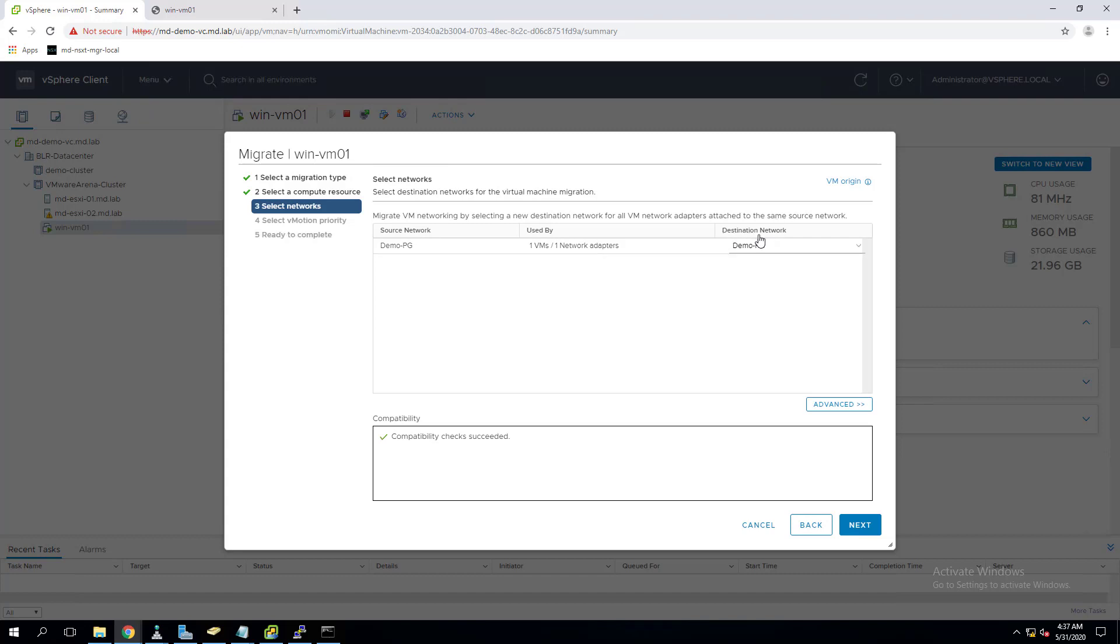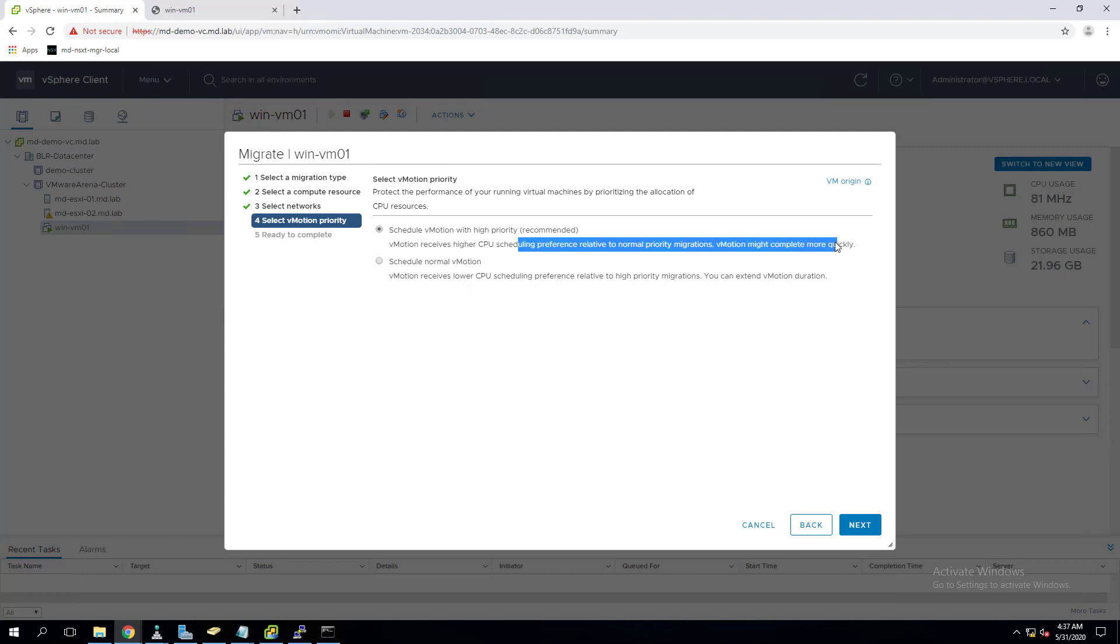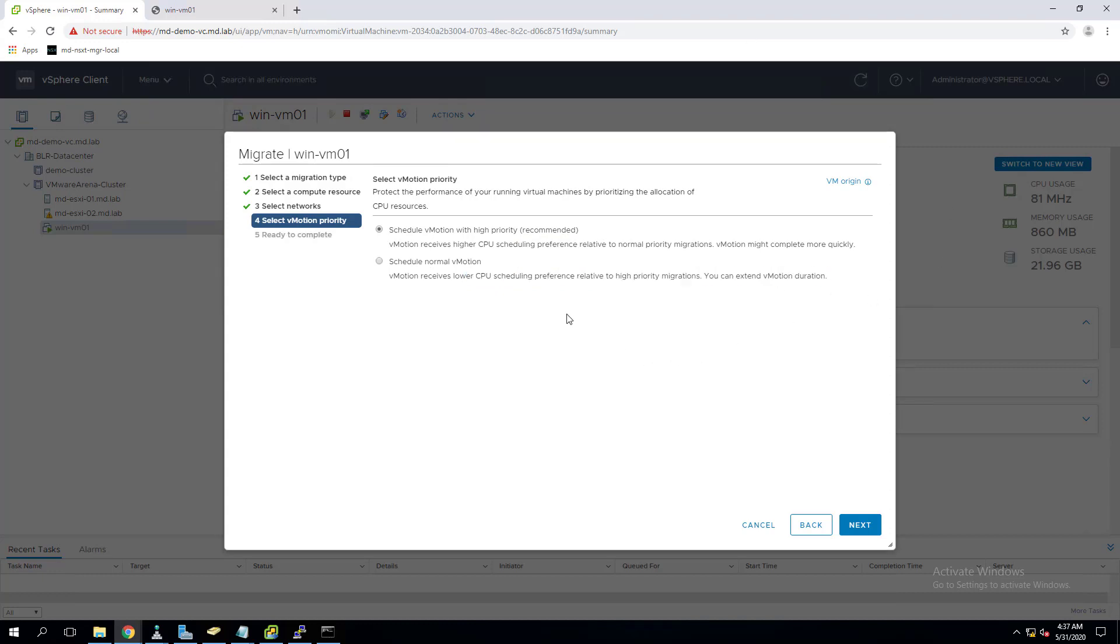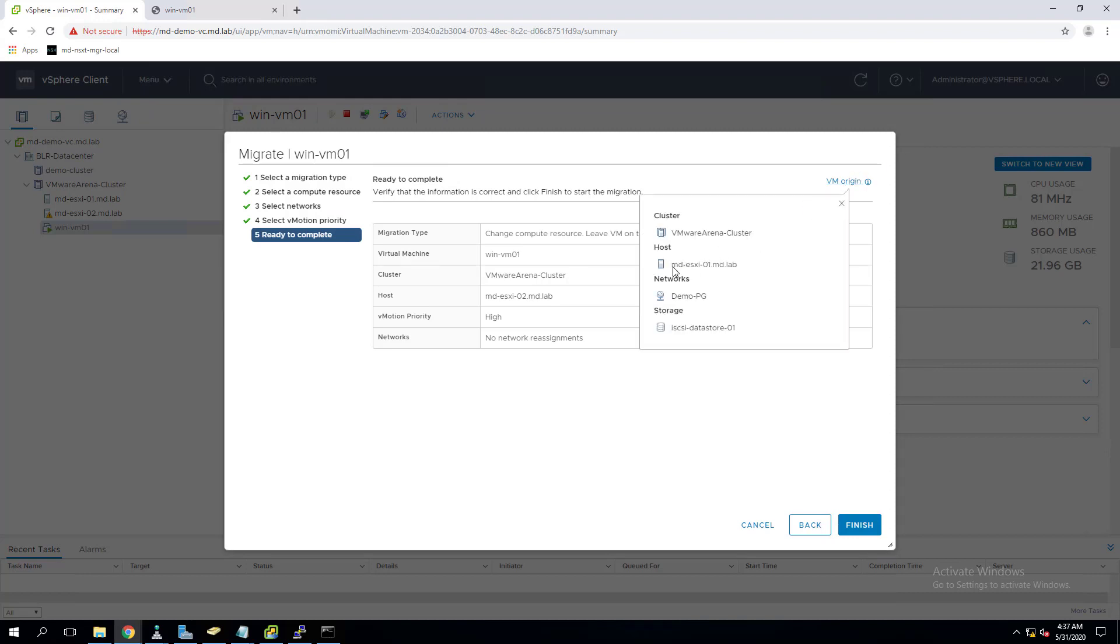Let's click on next. We have to select the port group. I have a similar port group which is created on another ESXi host as well, so the compatibility checks succeed at this stage as well. Click on next. We have two priorities: one is to migrate the virtual machine with high priority, which provides more CPU scheduling for this particular operation, or you can give a normal vMotion priority. Let's click on next.